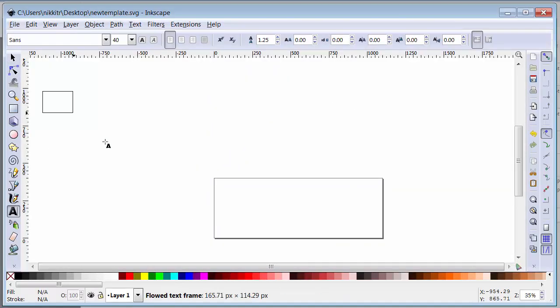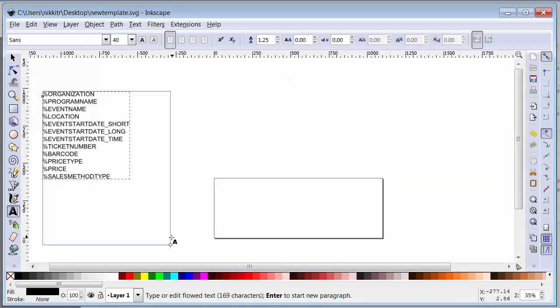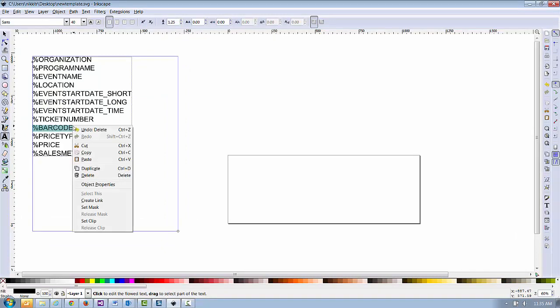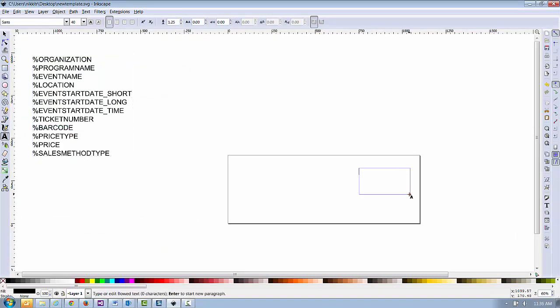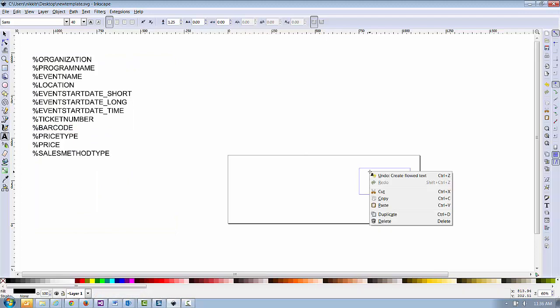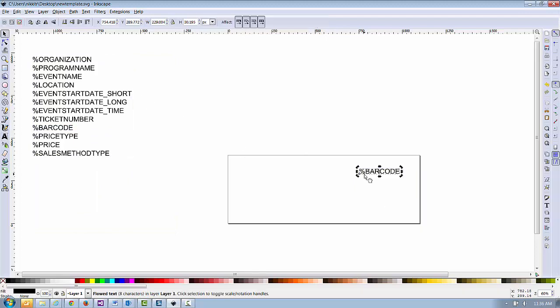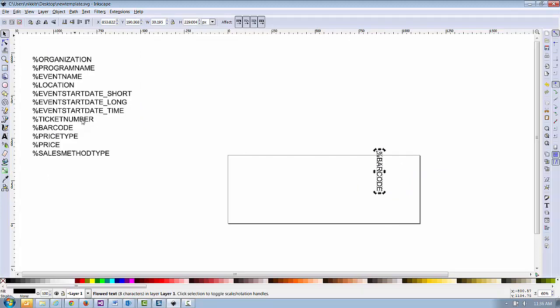I paste them off to the side so I can easily copy them later. Insert the merge fields you need. If you want to include a scannable barcode, make sure to use the 3 of 9 barcode font. You can download this font from the Print Setup page in Altru.